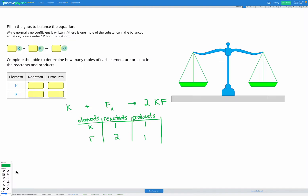Now we're going to repeat the inspection method and empty the table. For K on the left I have one, but on the right there's one K in the compound and I have two sets of it, so we have two K on the right now. For F fluorine, on the left we have two because of the subscript 2, and on the right we also have two because we have F in that compound with two sets of it.